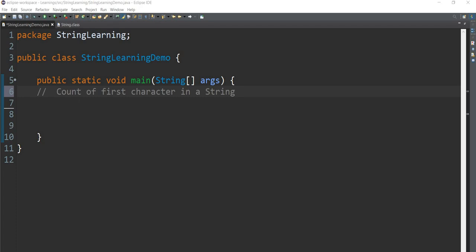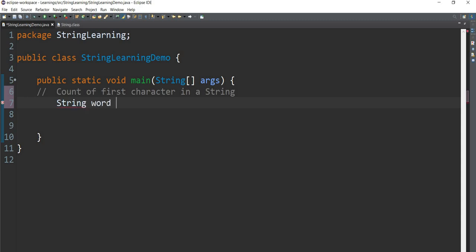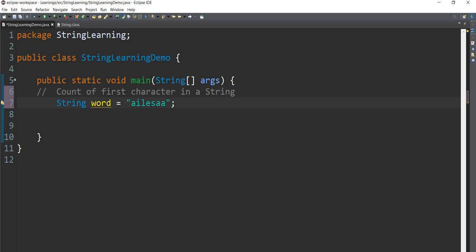Now let's see the count of first character in a given string. We can add a string — the string word is equal to iLesa. Now let's say the first character is how much? So first character is a word.